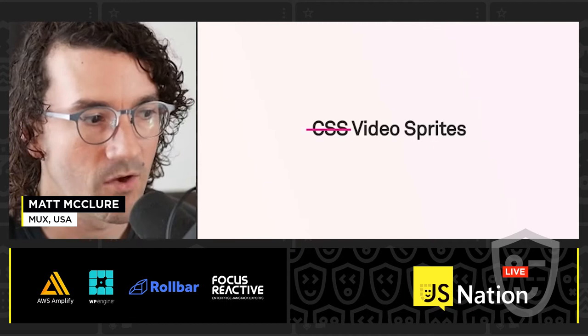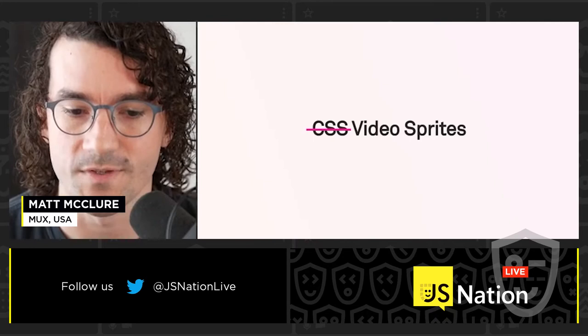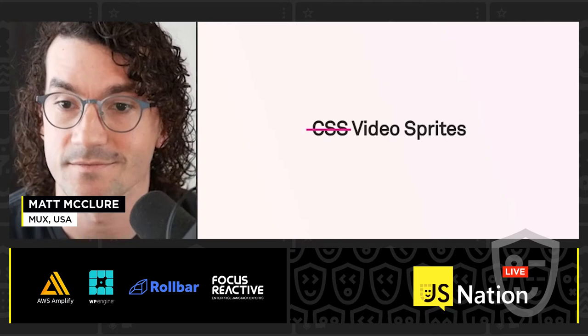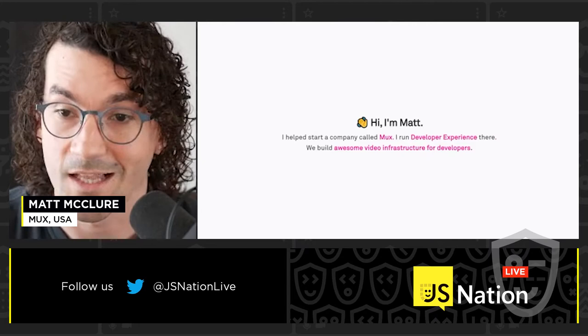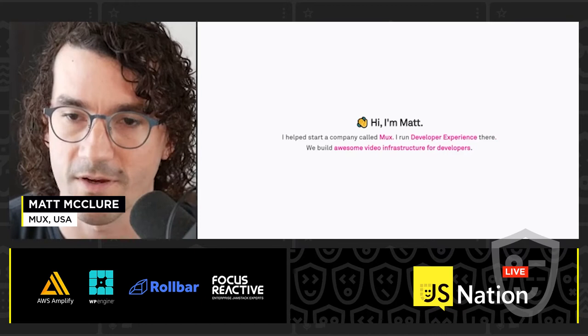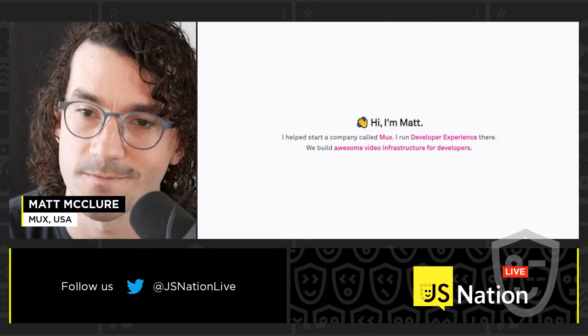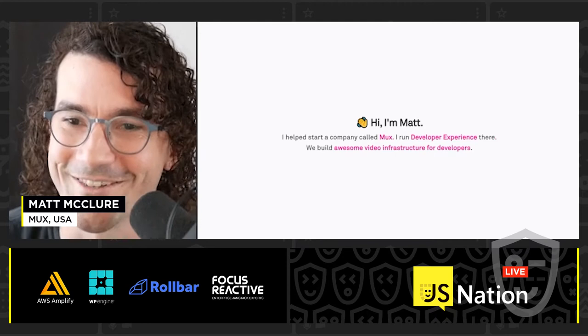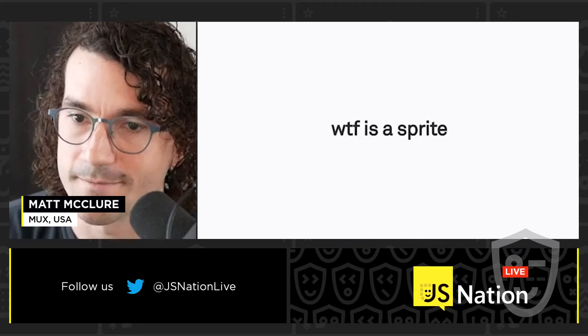Today I want to talk about something a little hacky I've been thinking about lately. The idea is that we want to use video sprites in the same way that a lot of you might have used CSS sprites back in the day. I'm Matt McClure, one of the co-founders of a company called Mux, where I run the developer experience org. In a nutshell, we build awesome video infrastructure for developers. So what is a sprite?